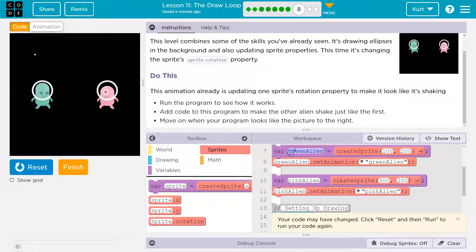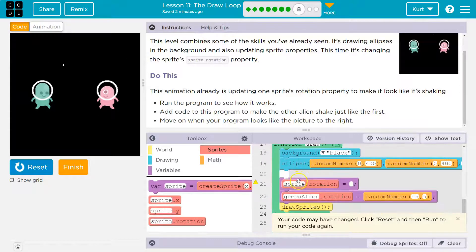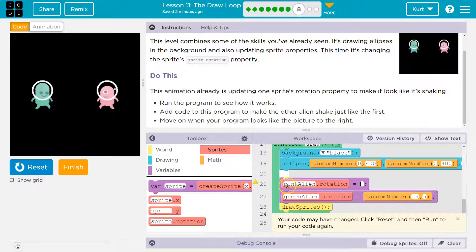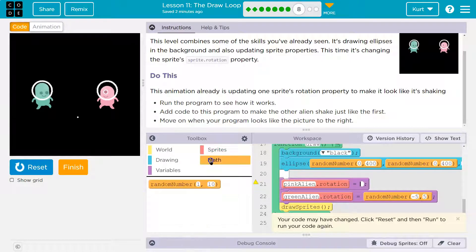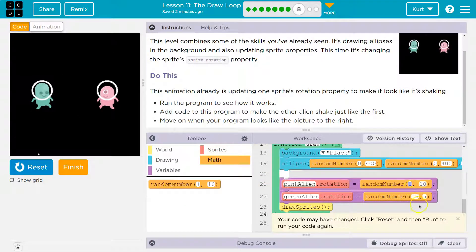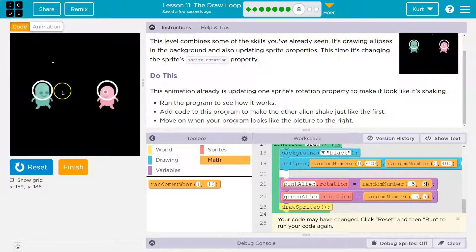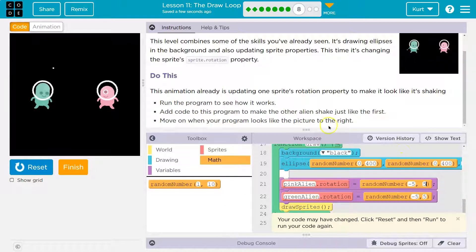My variable isn't named sprite — I have green alien and pink alien. So I want to change the pink alien's rotation. I'll write pink alien, then go to math and add a random number with the same range: negative 5 to 5. That will adjust its rotation each time this runs, 10 times a second, by negative 5 to 5.